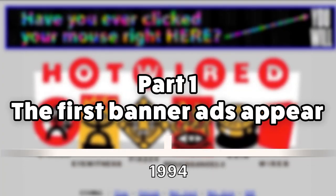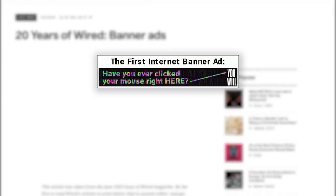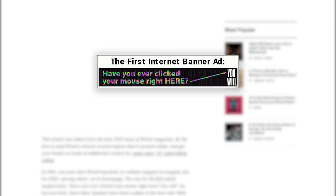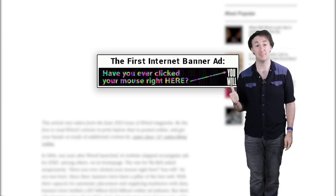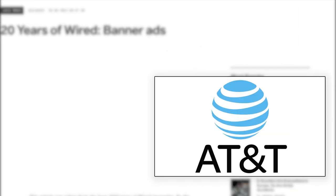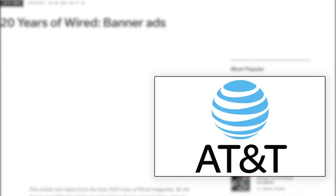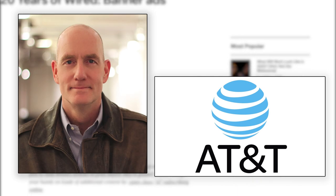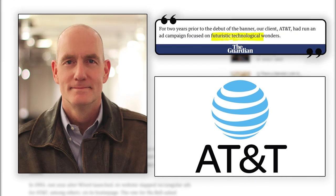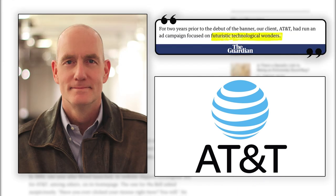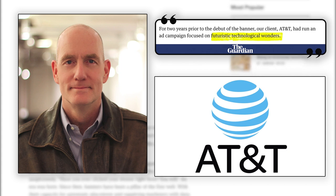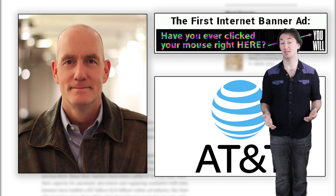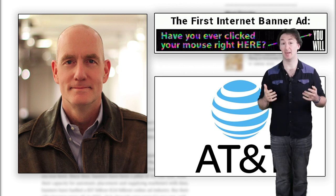The first banner ads appear. On the 27th of October 1994, the first banner ads appeared online, and it was this monstrosity. I'd click it just to make it go away. The ad was for AT&T and was designed, if you can call it that, by Joe McCabley in a campaign that focused on futuristic technological wonders. If you clicked it, you were taken to a tour of museums from around the world.